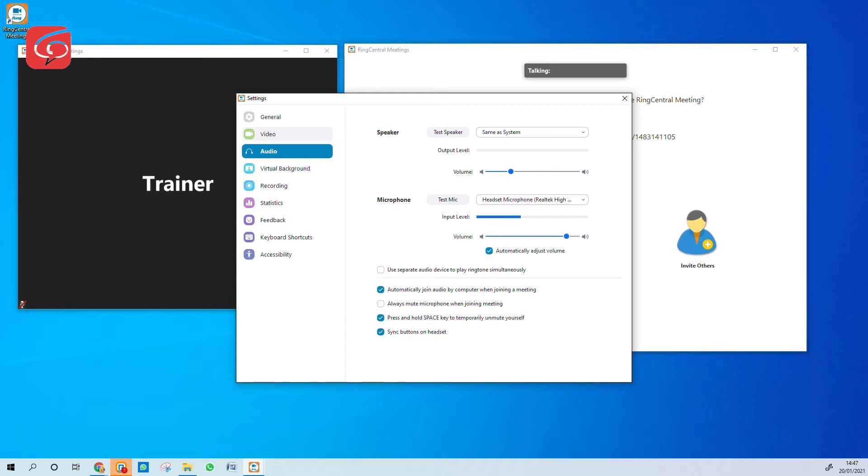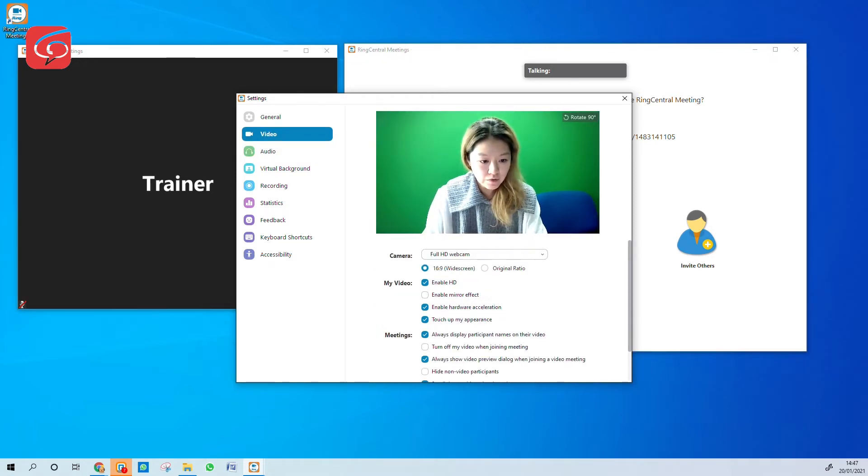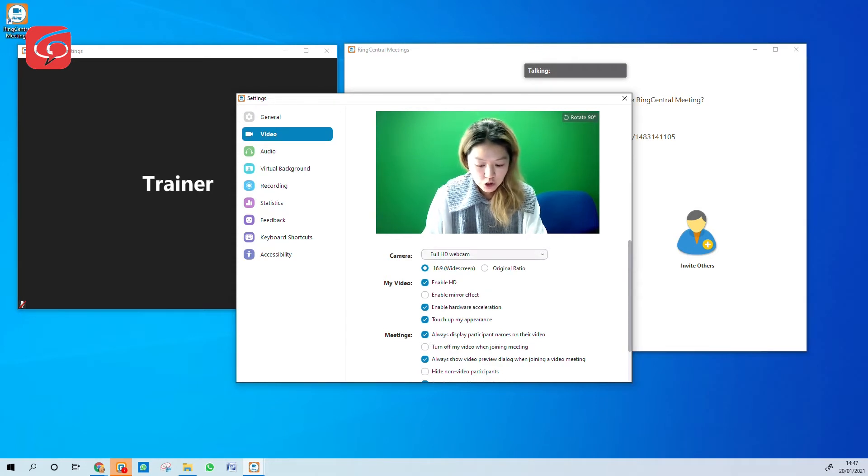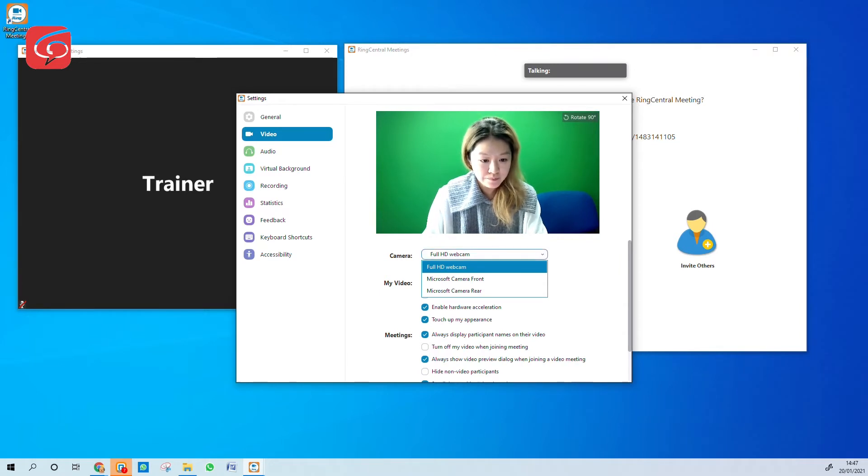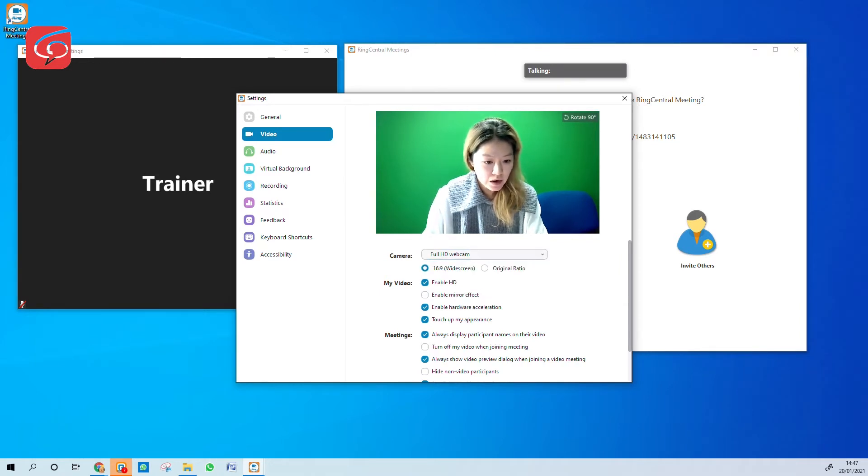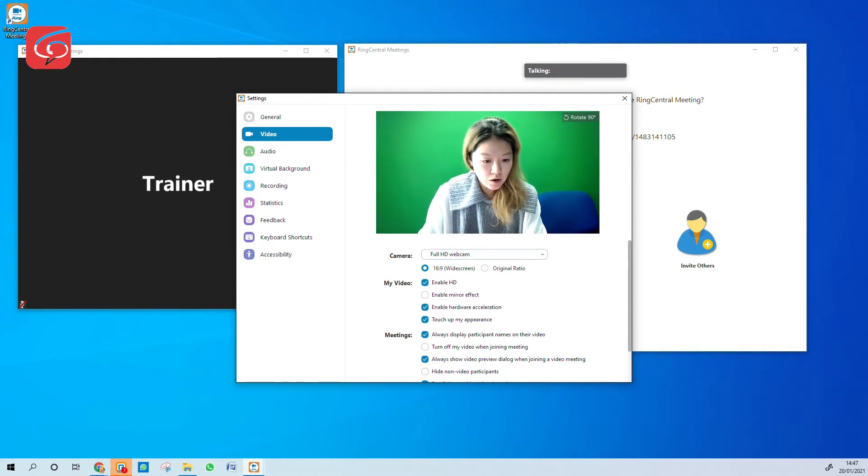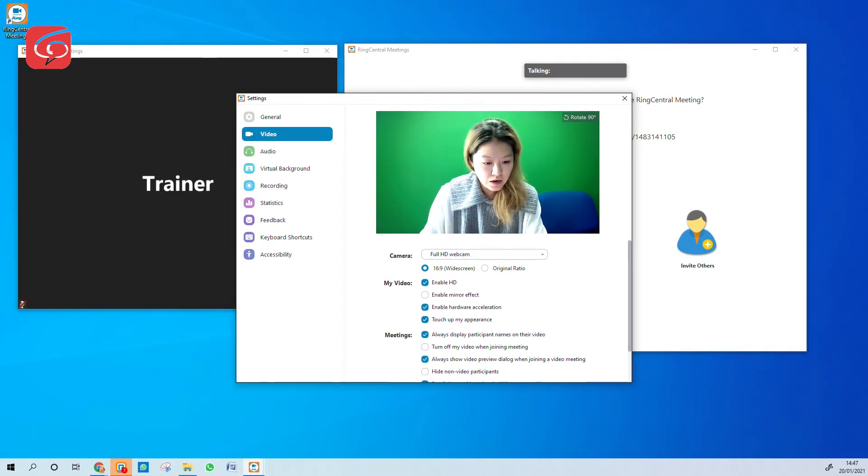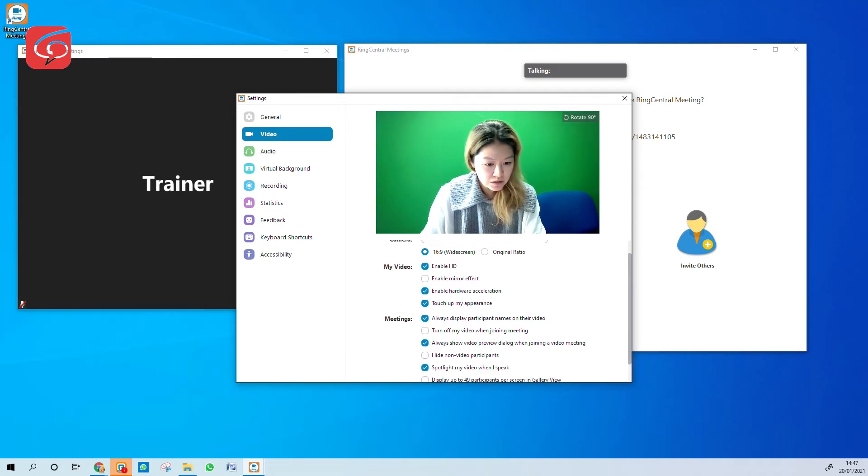Next, we're going to look at the video setting. You can see the preview here of your camera. If you have multiple cameras, please make sure you select the highest quality camera that you have. So I select my full HD camera. Make sure this option is selected, 16 to 9. Enable HD is also selected.